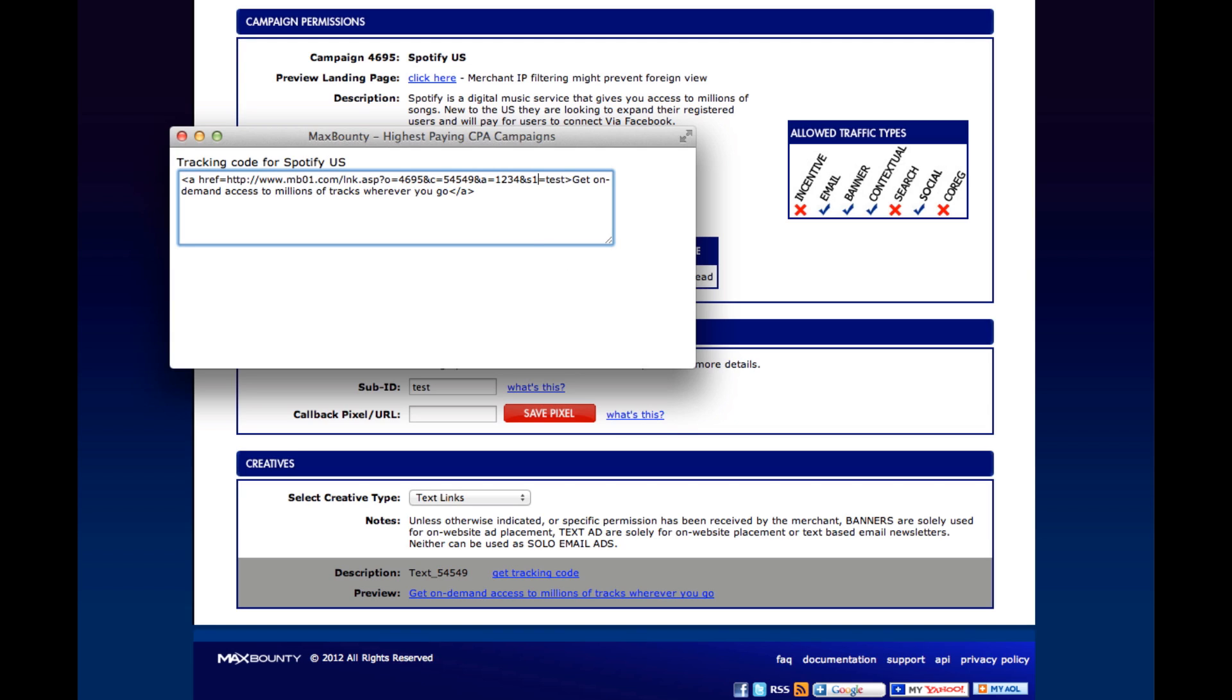By default, it uses S1. So what you do is grab your link. We'll leave test in here because it makes it easier to set up once you're in Tracking 202.